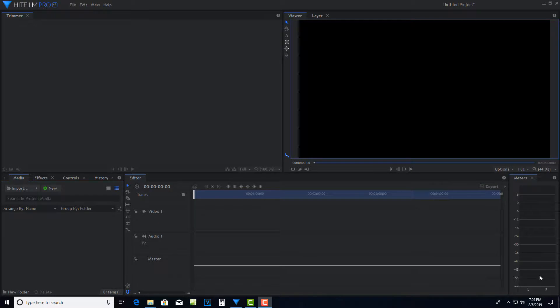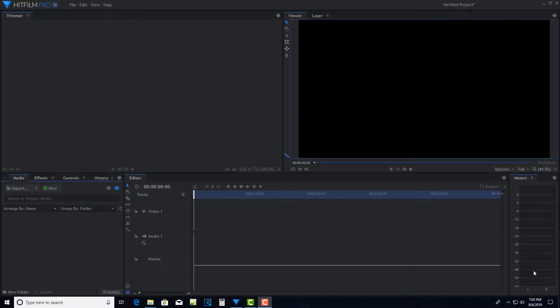Hey, how's it going? Today I'm going to show you how to attach text to a moving object in HitFilm Pro.